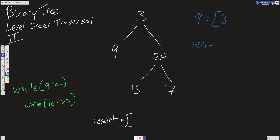We're going to start an outer while loop and an inner while loop. While the queue is not empty, we're going to store the length of the queue into a variable. Right now the length would be 1, and whatever is initialized in there represents the level — at the zeroth level we have this 3. All we have to do is take whatever's in the queue, scan it, put it into an array, and push that subarray into the result array. So here we're just going to put 3 into our result.